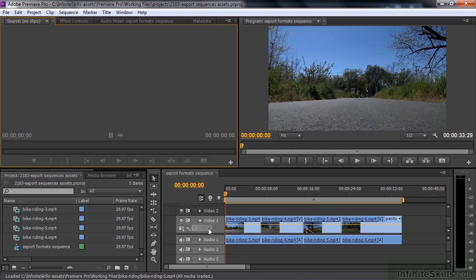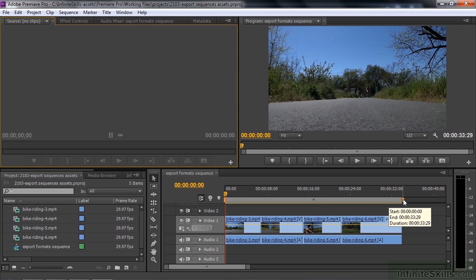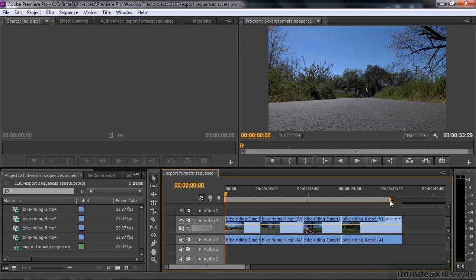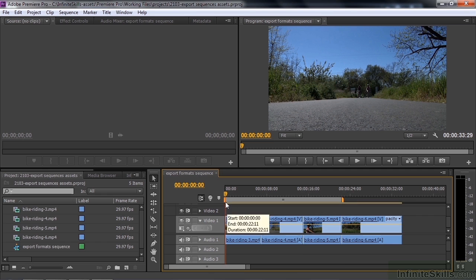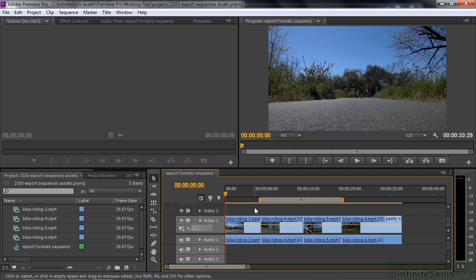First of all, let's export a sequence. When you export a sequence, you can choose to export the entire sequence or whatever's under the work area bar. This is the work area bar. You can change it to just this part of the sequence or just this area there. Notice how it snaps — that little black line — so you can select clips like that. You could just export this part of the sequence if you want to.